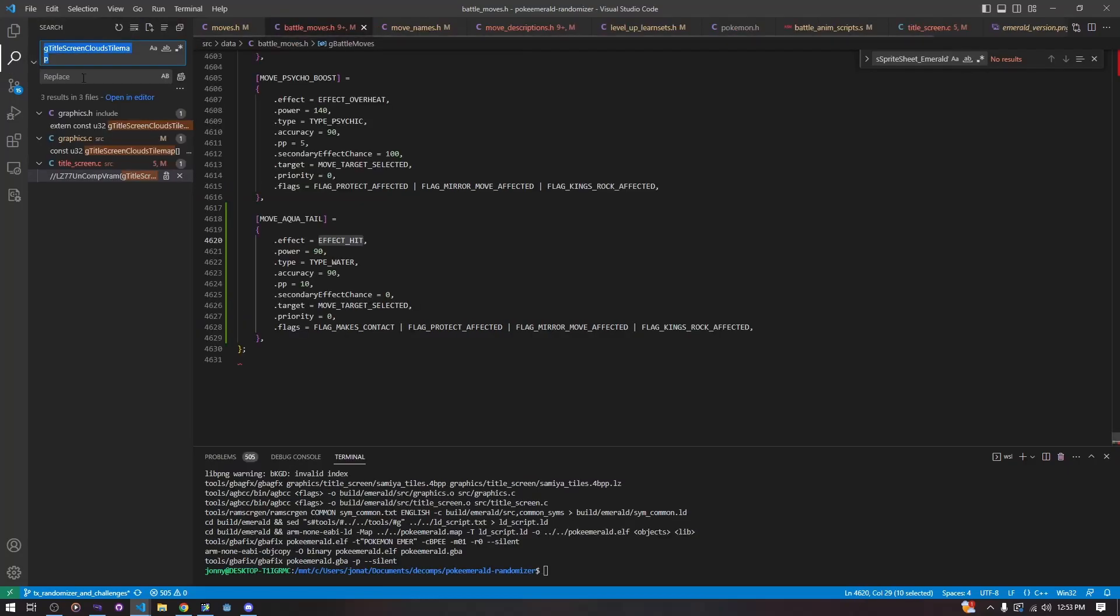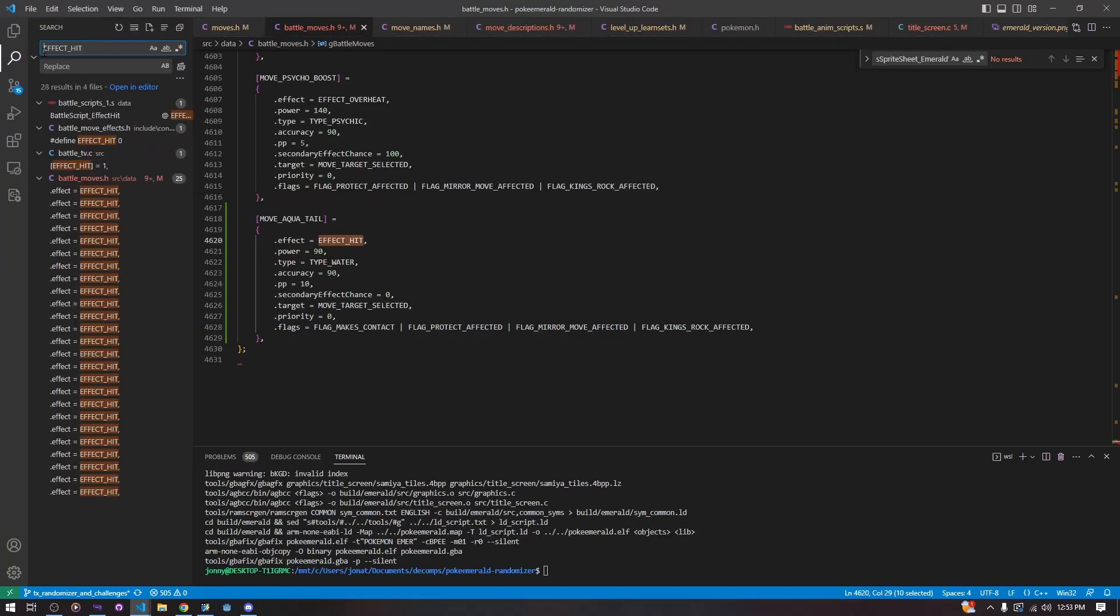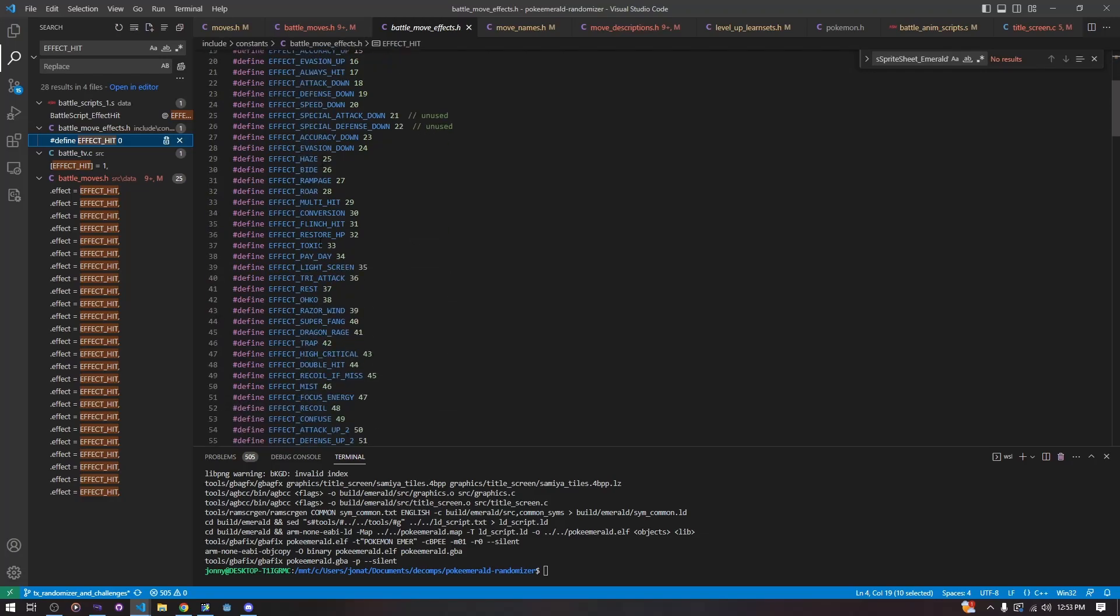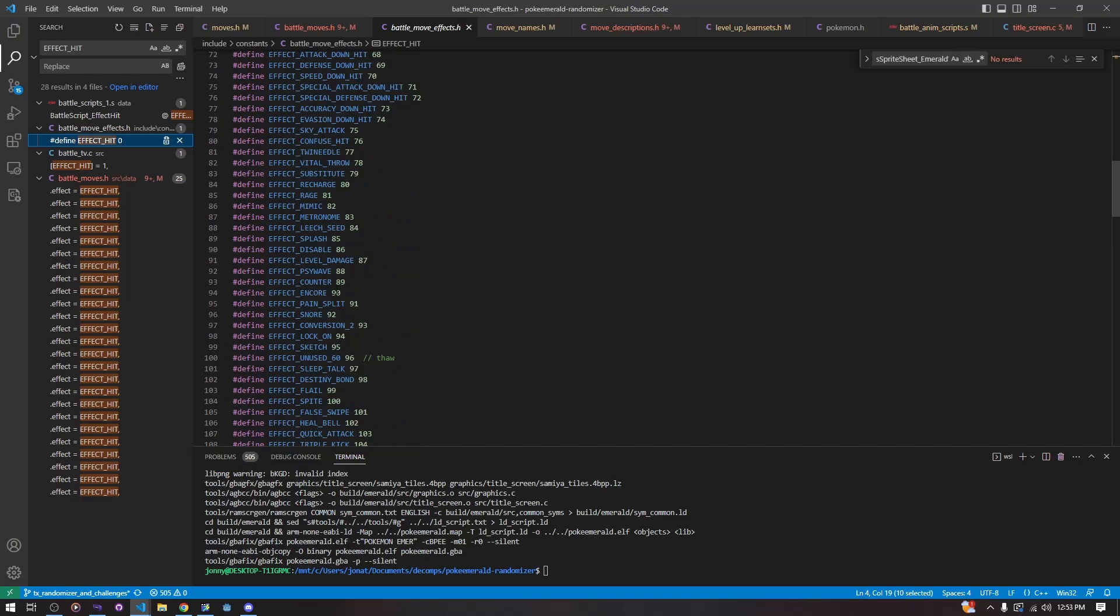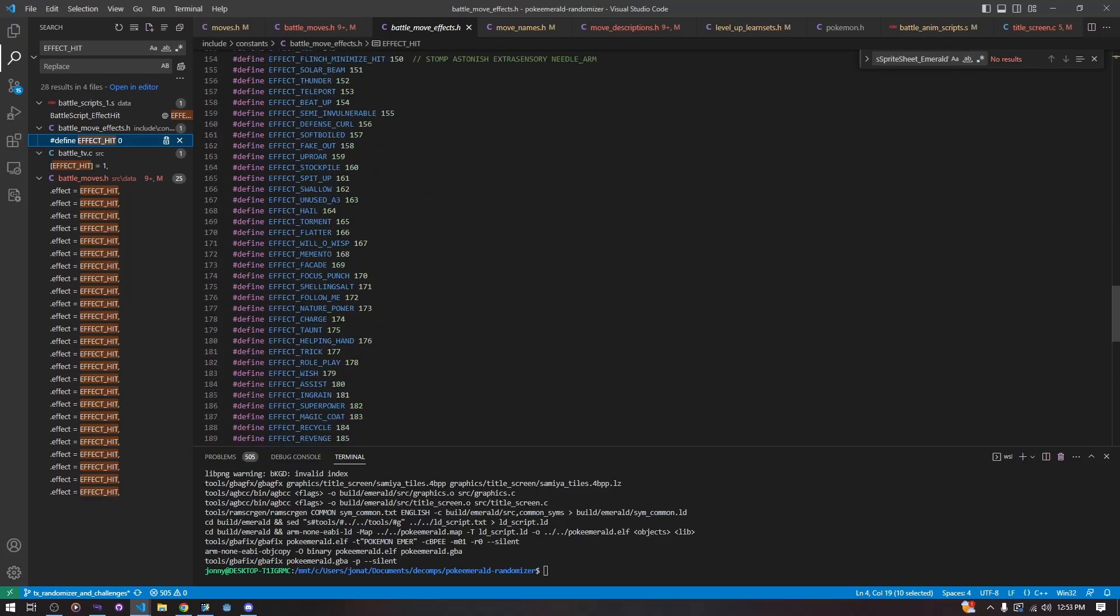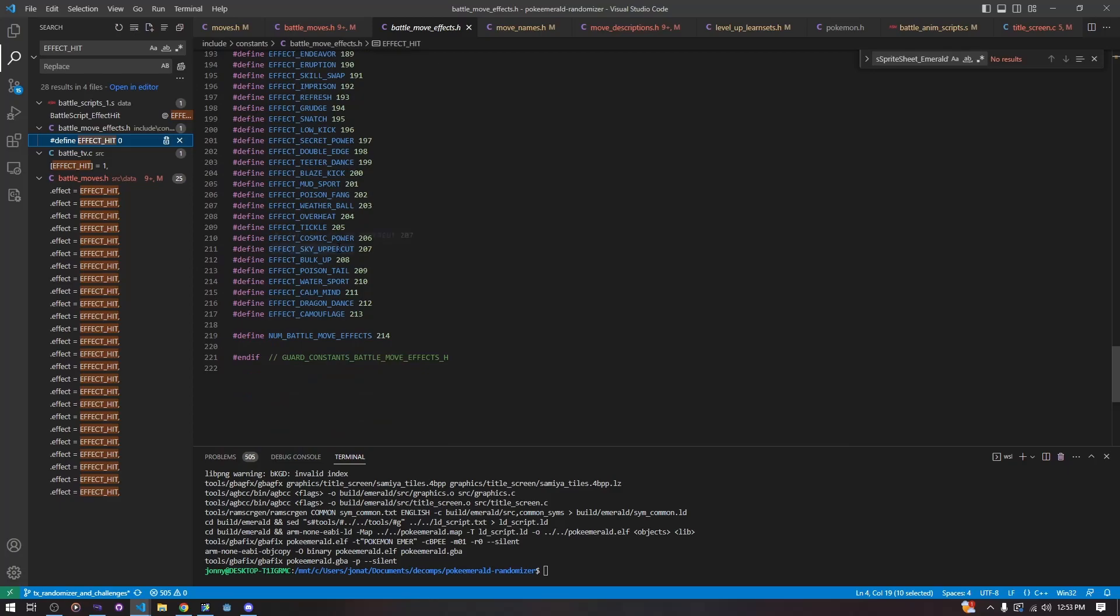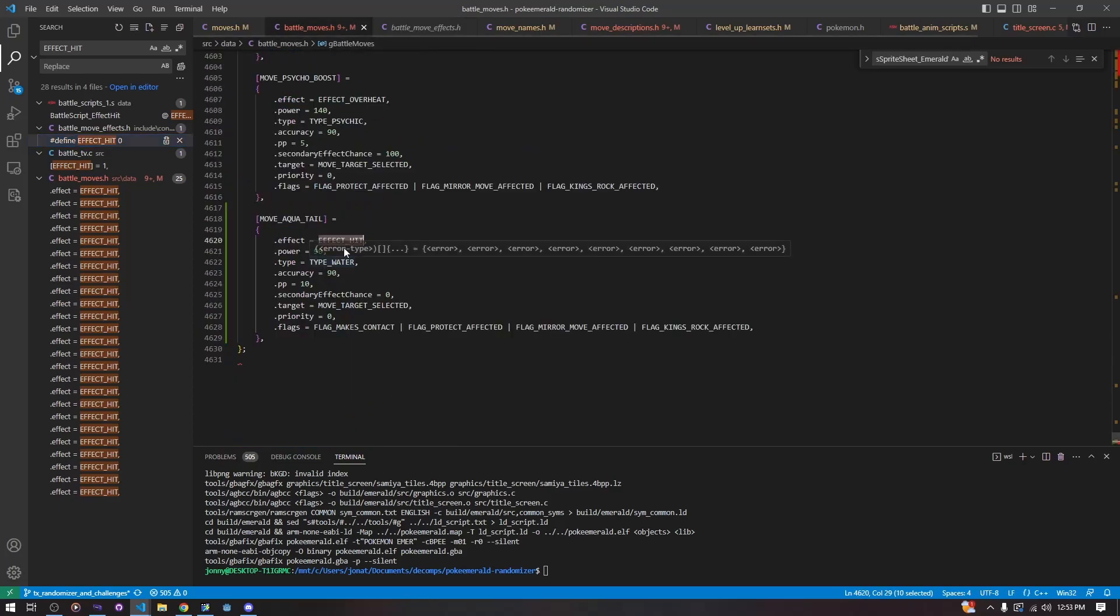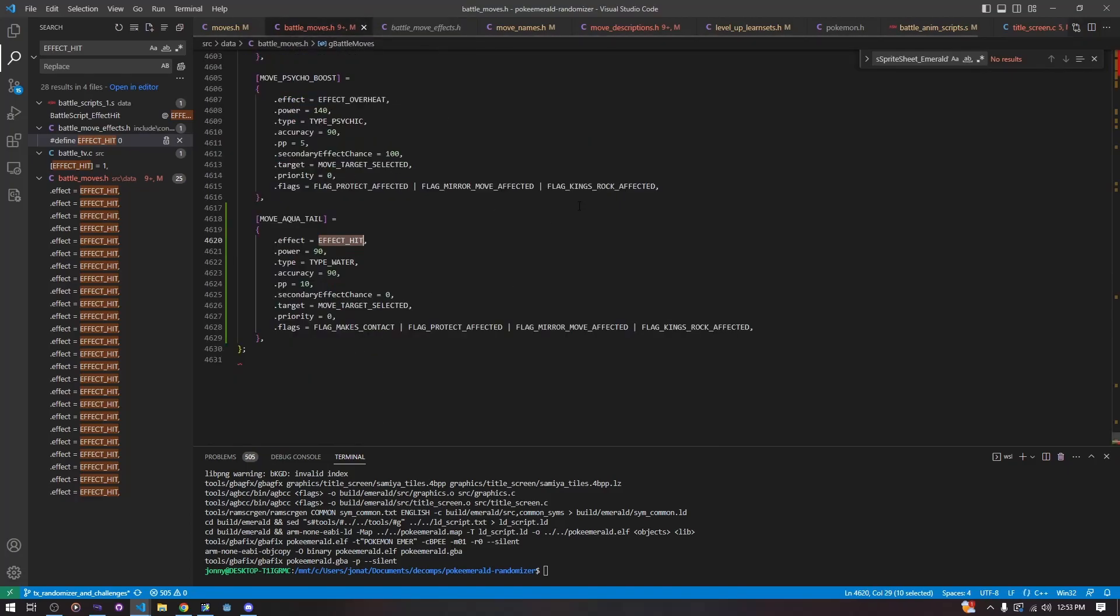There are a lot of different move effects that are in the game by default. So here is the list of move effects in include constants battle move effects.h. You can see all of these move effects you can choose from for your vanilla moves. Using one of these move effects makes it very simple. It's not going to take you long to add a copy of one of those moves. But we will get into adding new move effects in the next video.